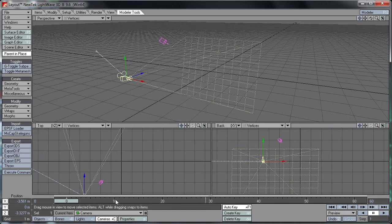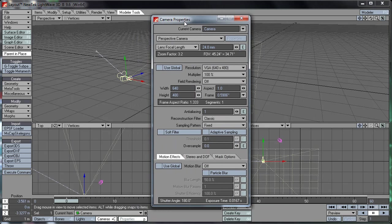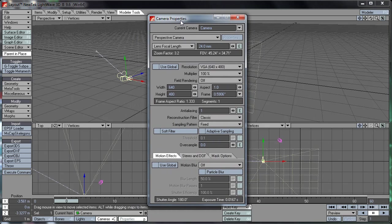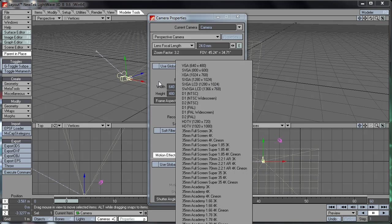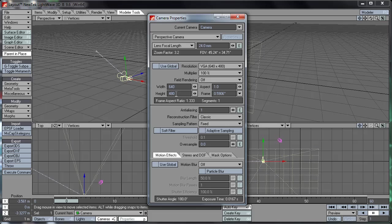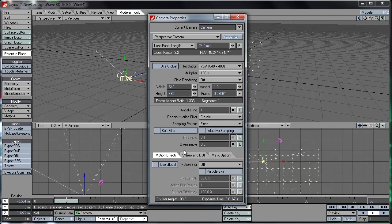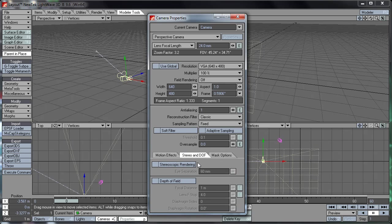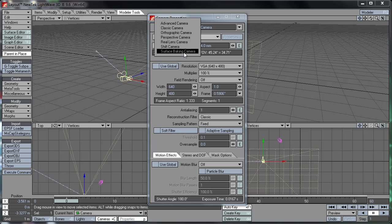And of course then you have your camera configuration here. This is one of the most important configurations you'll do in this program. Here you can change your render resolution, you can change your multipliers, field rendering, same as in the global rendering. And your anti-aliasing and your reconstruction filter and sampling pattern. Down here you've got motion blur, stereoscopic rendering, and depth of field. And what else am I missing now? Oh yes of course, the camera type. You can choose between various types of cameras here.